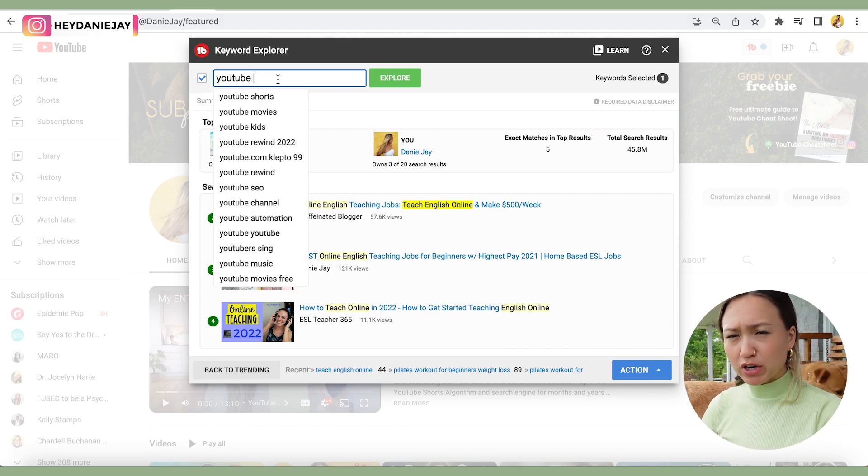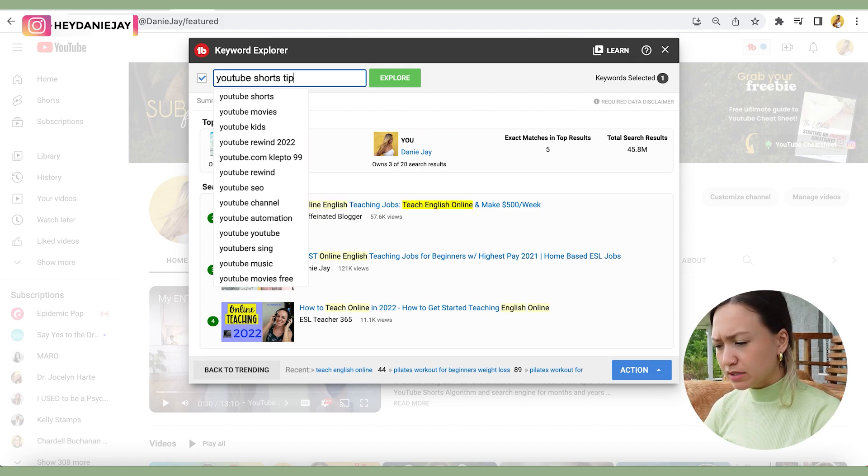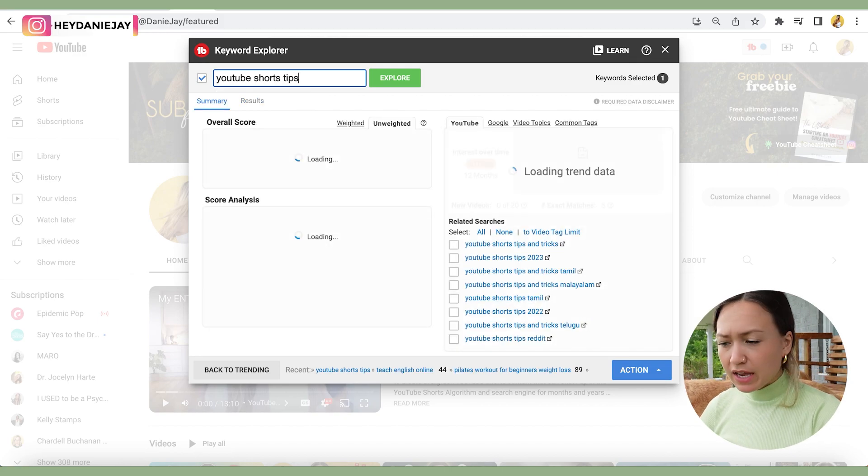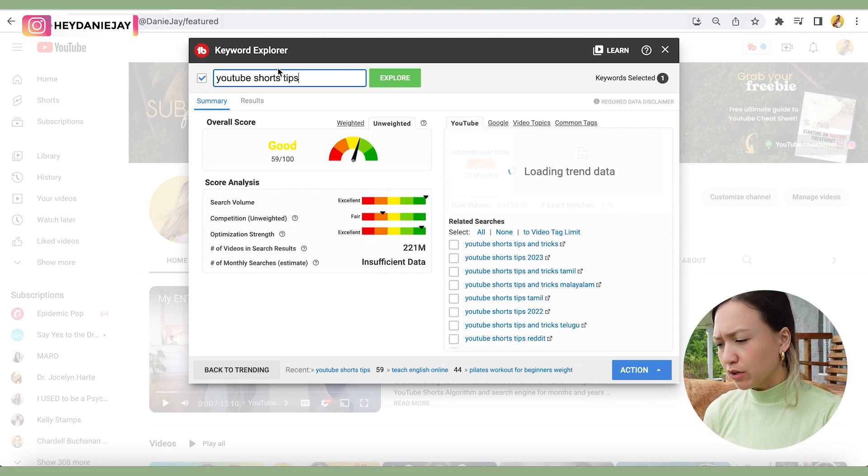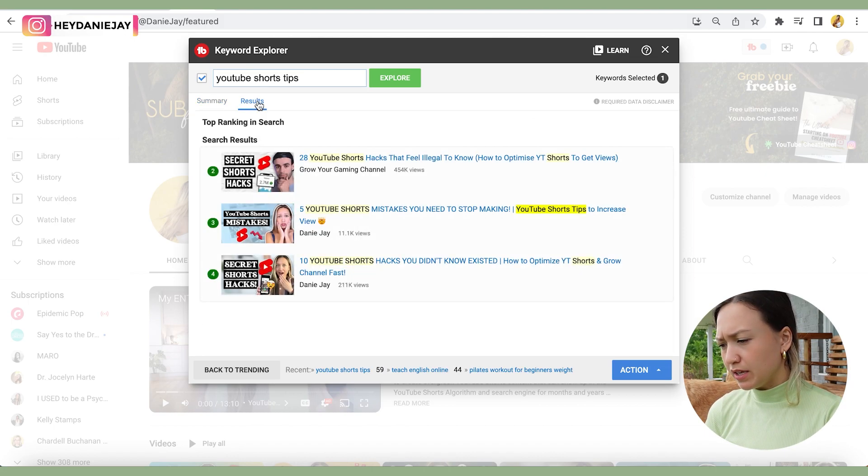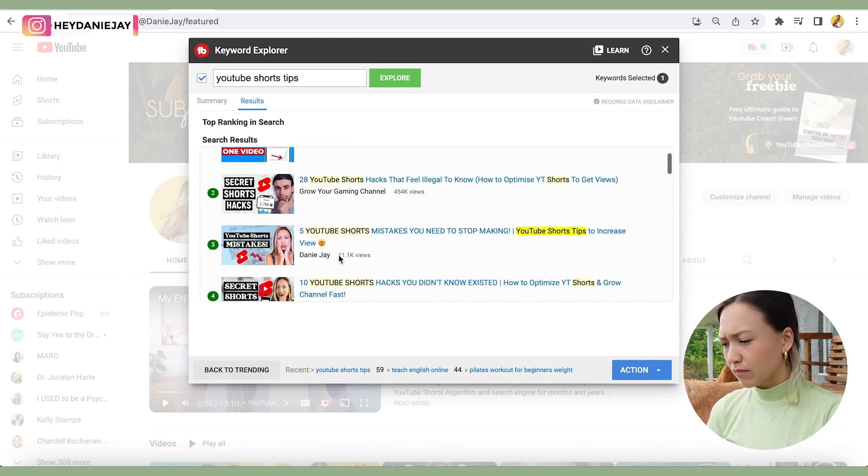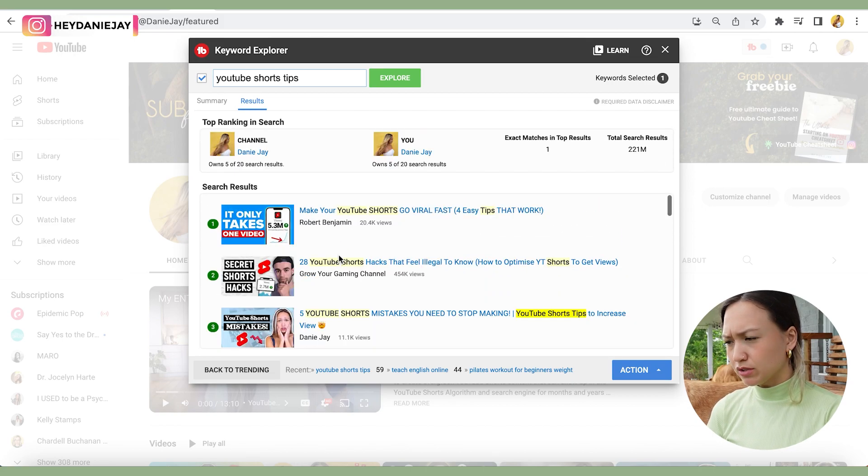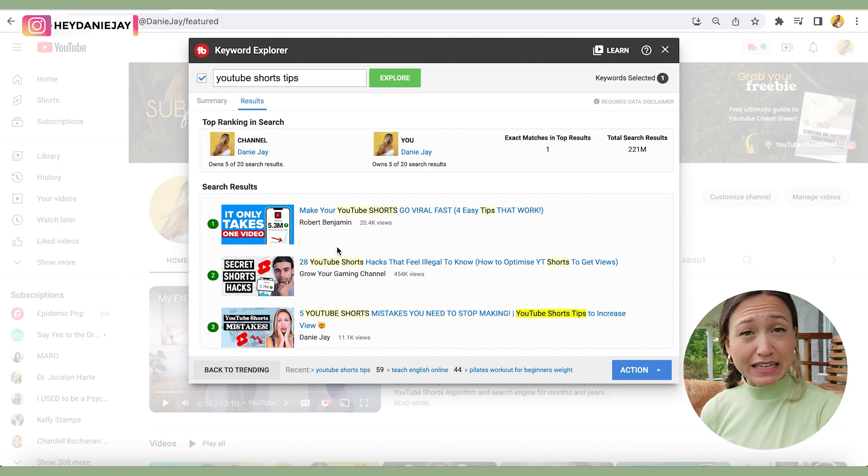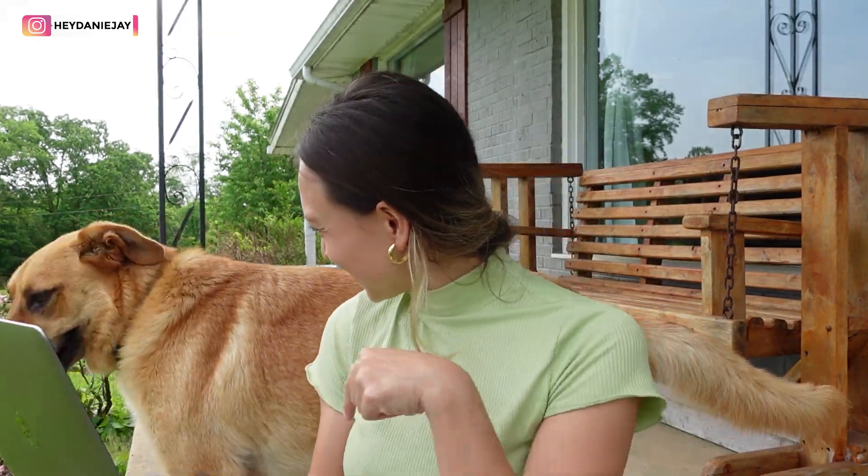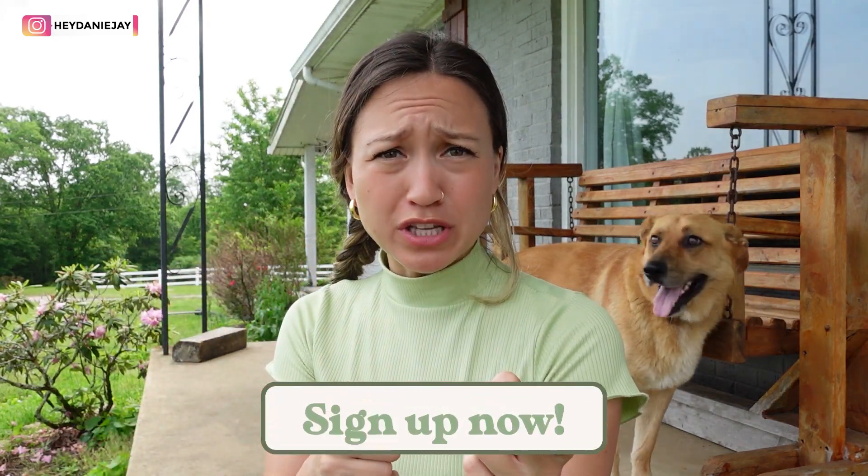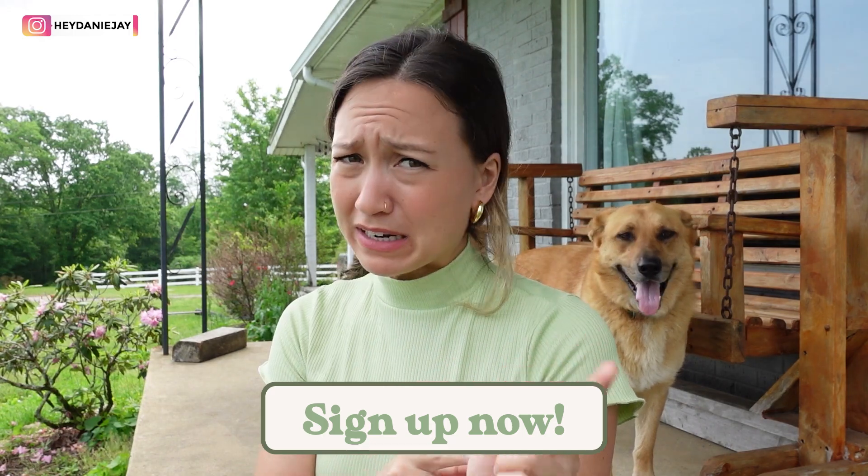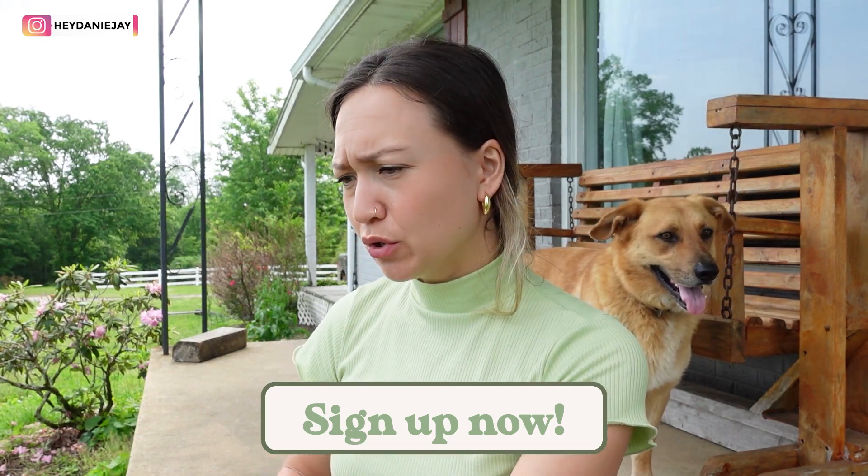For example, a niche that I've been trying to get into is the YouTube shorts tips niche. And so if I type that into the Keyword Explorer, what's really cool is you'll see in the results here that I am still the top ranking channel in search. Look at that. Isn't that so good? That's why keywords are so important, is because you can really allow yourself to become a thought leader in your niche, which is really cool. So if you haven't yet, make sure you sign up for the wait list for Magnetic Creator Academy. We're opening up doors again soon. Let's move into the next tip.